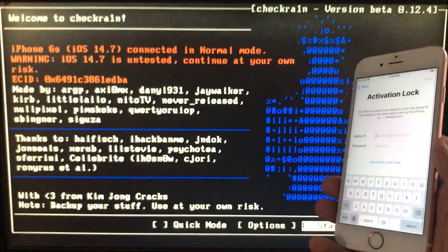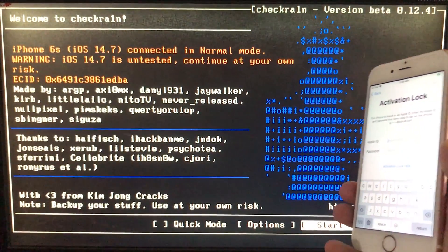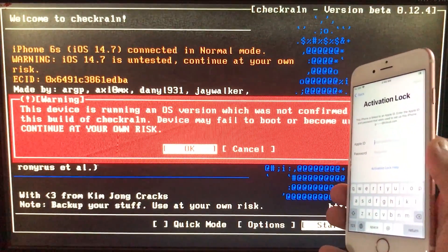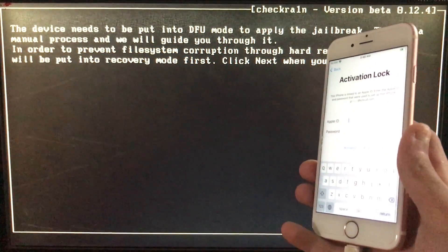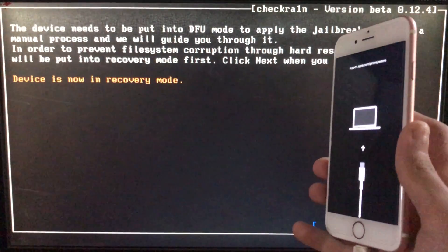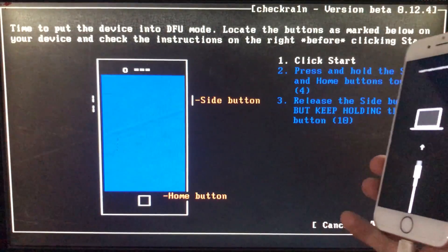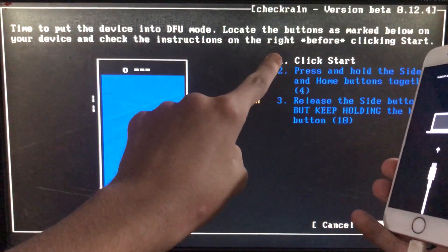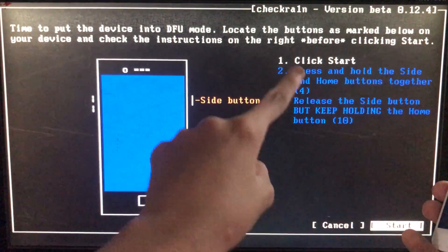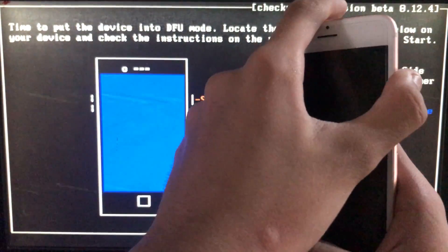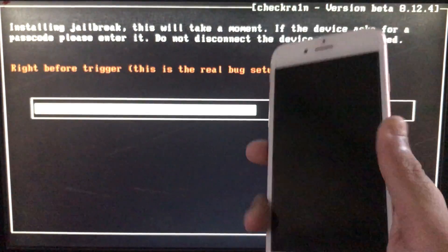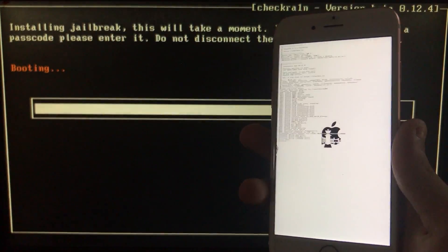Click Start and then OK. Click Next — my iPhone is now entering recovery mode. Once in recovery mode, click Start and follow the on-screen instructions to put the phone into DFU mode according to your device model. Follow the instructions and put the phone into DFU mode. Now it's booting — wait for it.